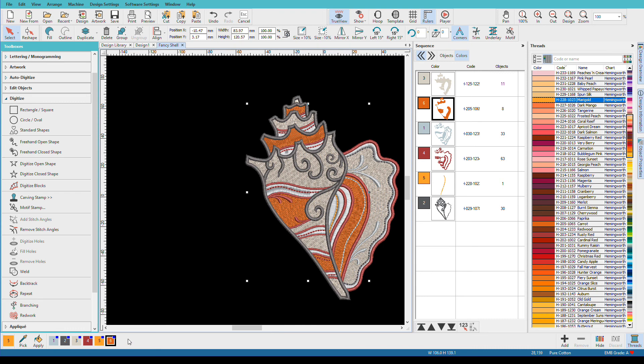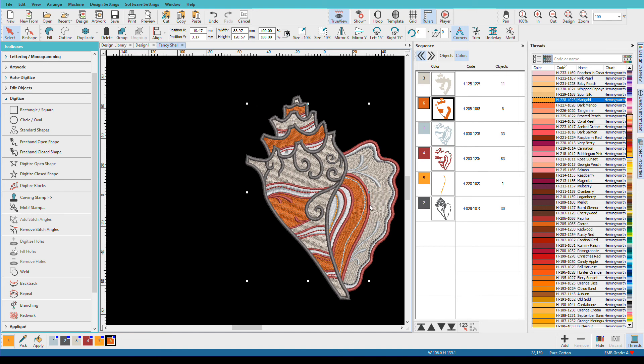And now I'm going to click on Match All Design Colors. And now when I go back here, you can see that they're now Hemingworth. So this has changed to Carrot, and this has changed to Marigold Hemingworth. When you do that, colors will shift slightly because there aren't exact matches across thread brands.